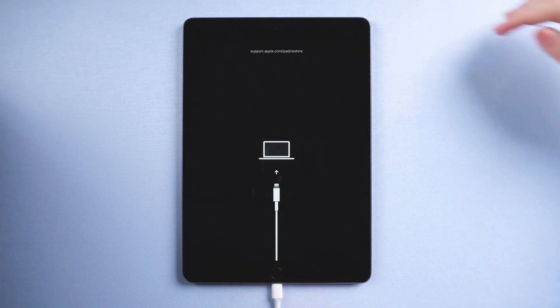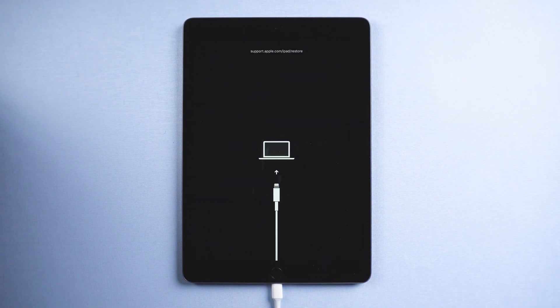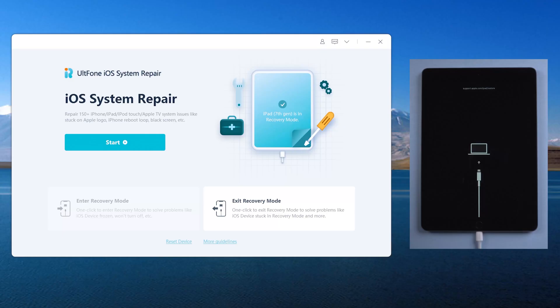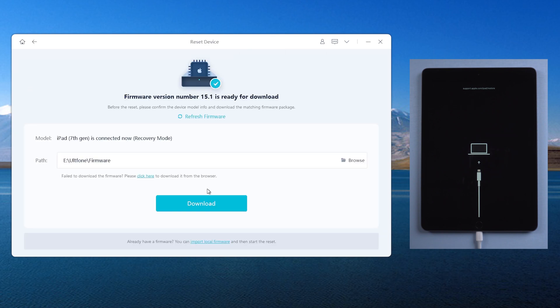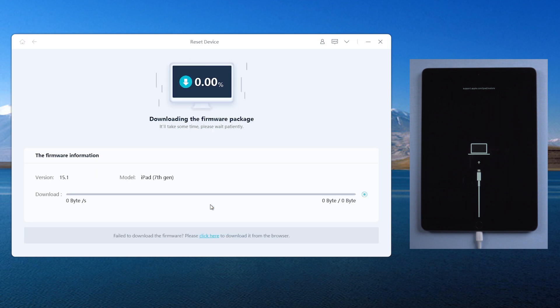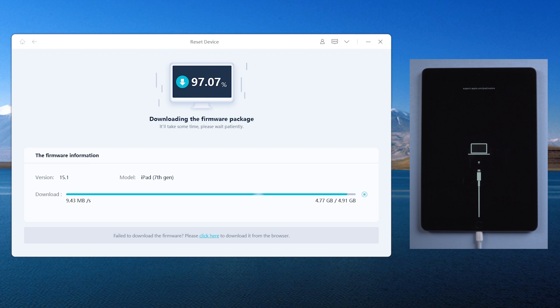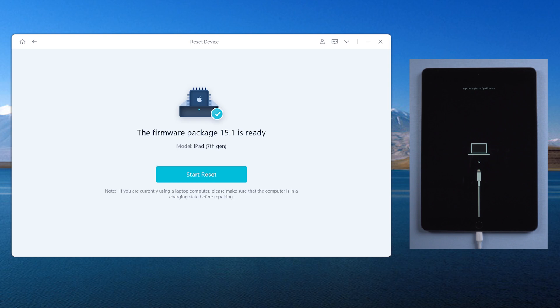Okay, let's switch back to old phone iOS system repair. Click reset device. Then factory reset. Download the firmware. Then start to reset.